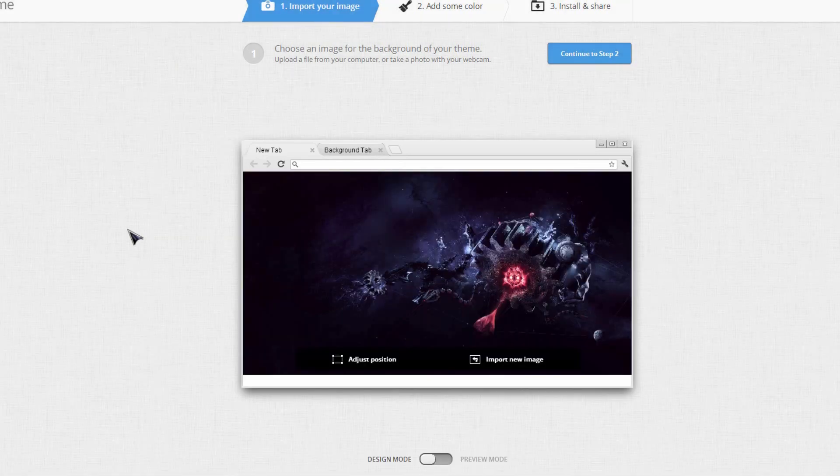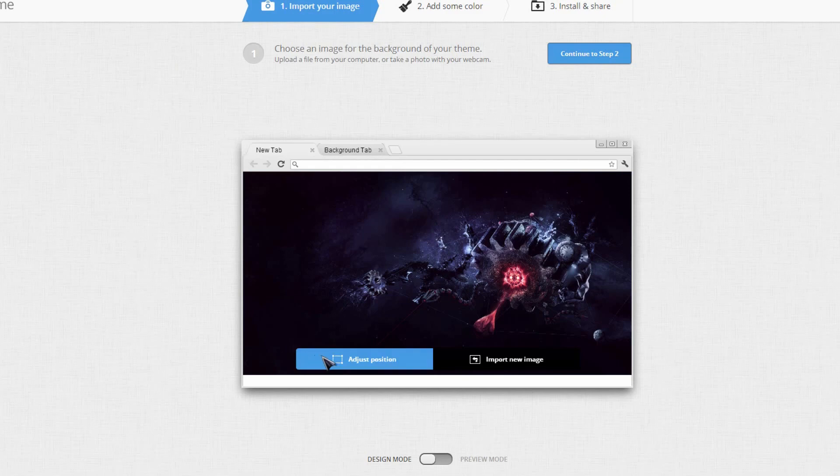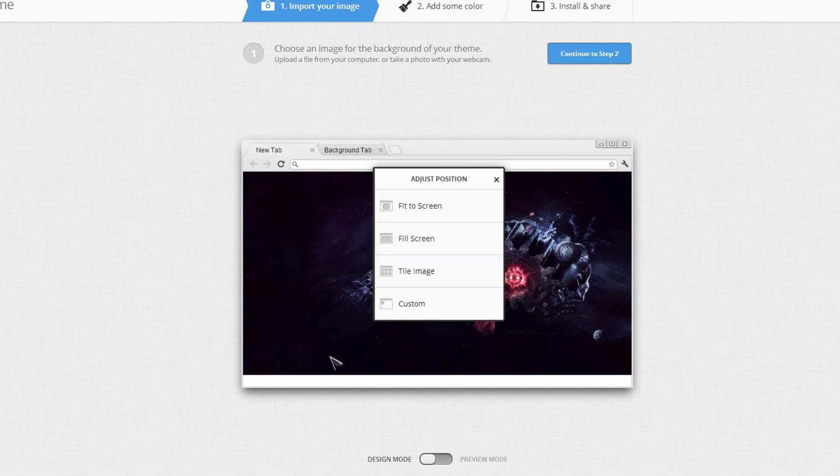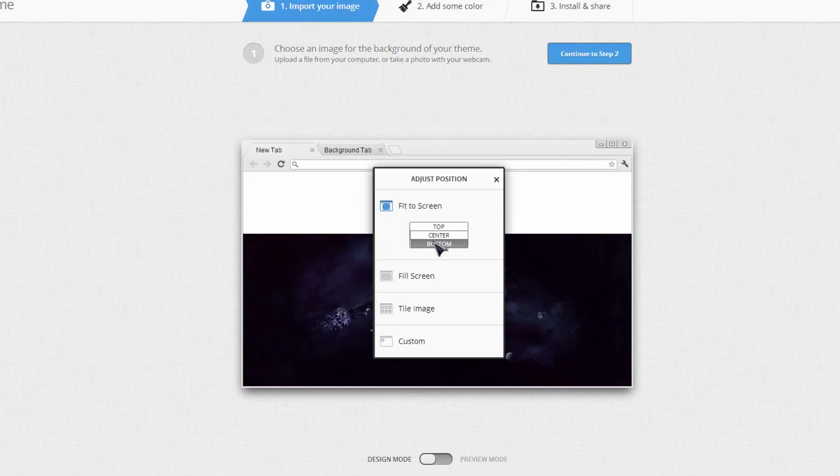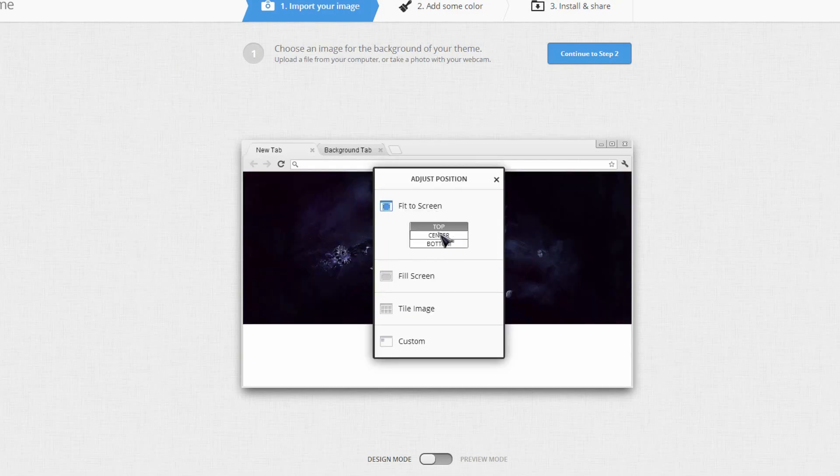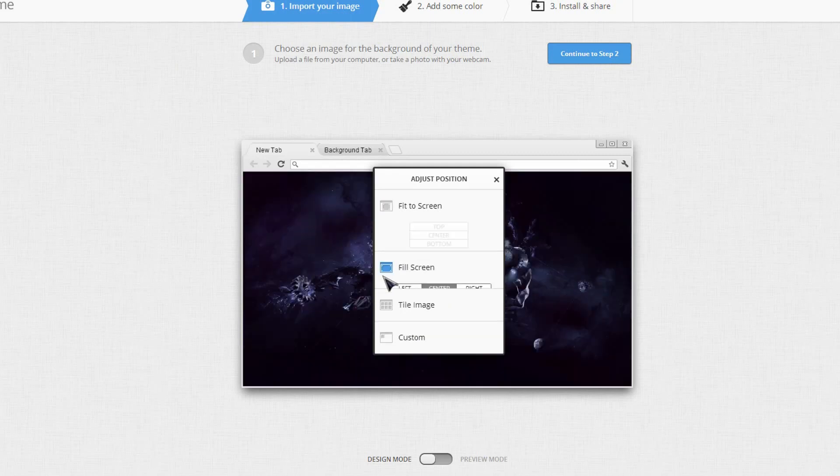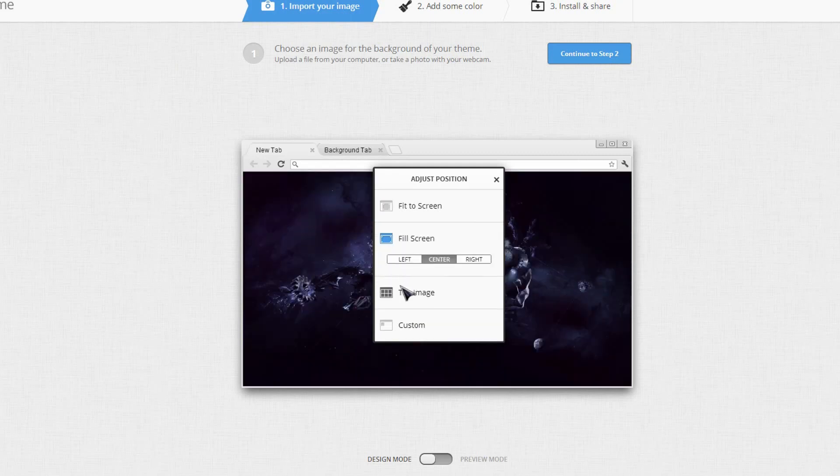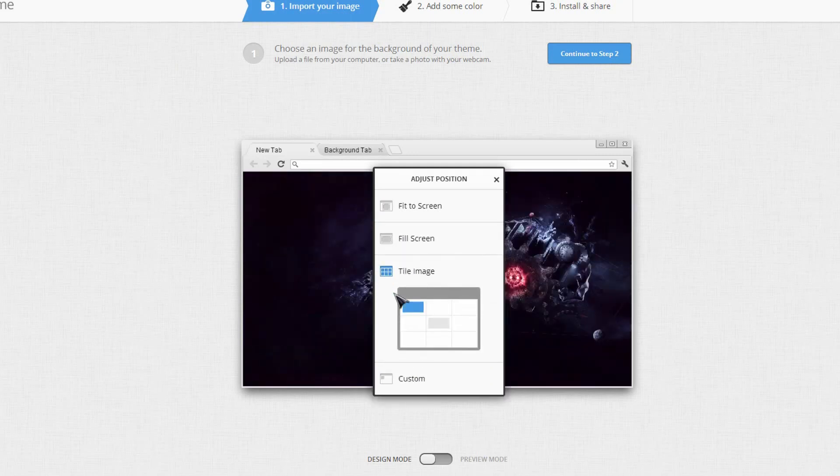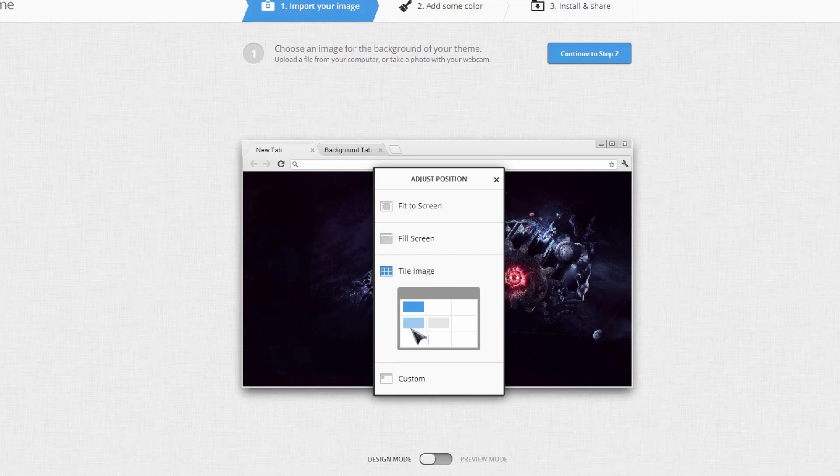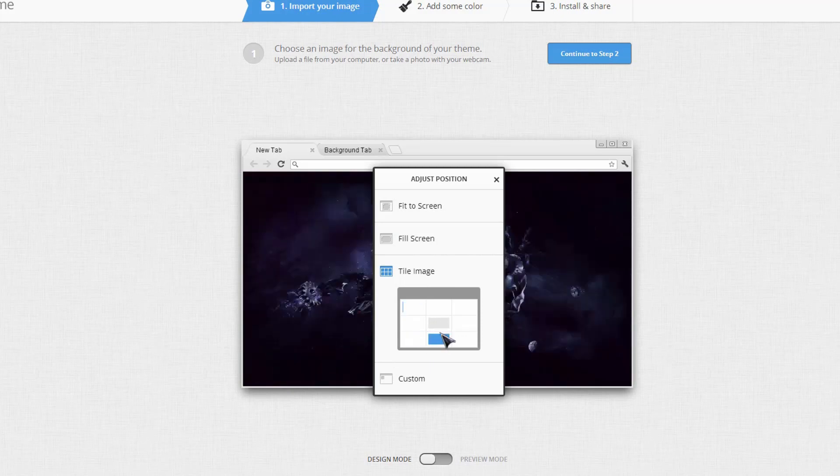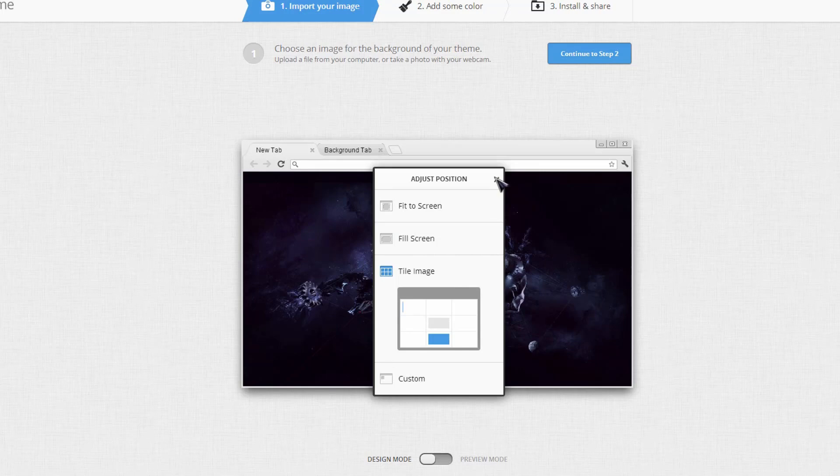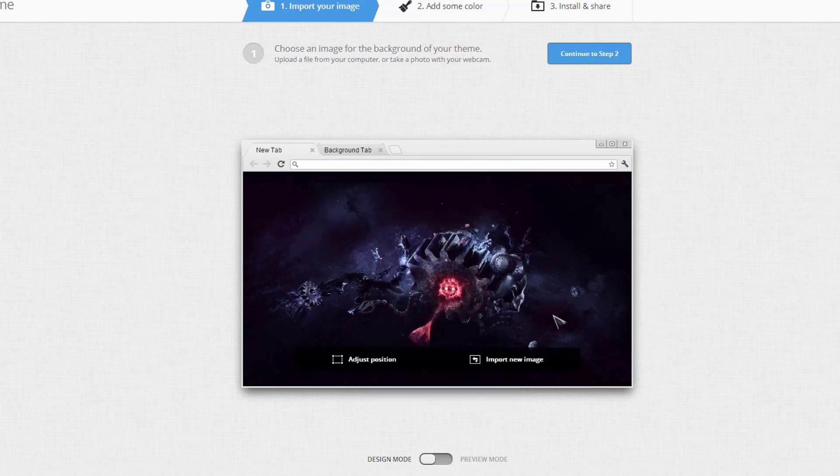It will look like this right here. So I can go ahead and click Adjust Position and click Fit to Screen, or I hit Fill Screen, Tilt Image. And I can choose exactly where. And once I've chosen kind of where I want it to be, I can leave it alone.